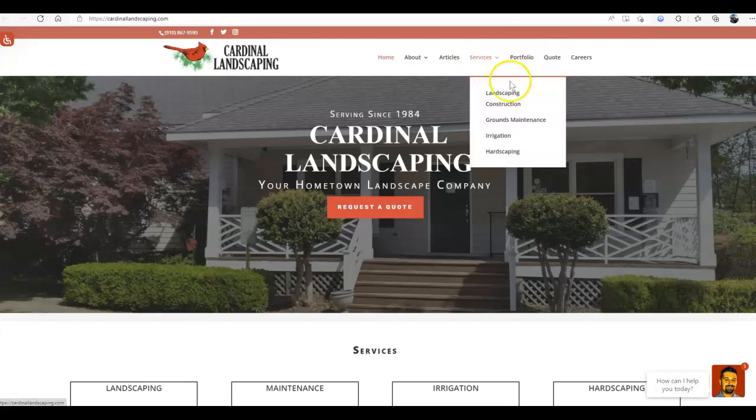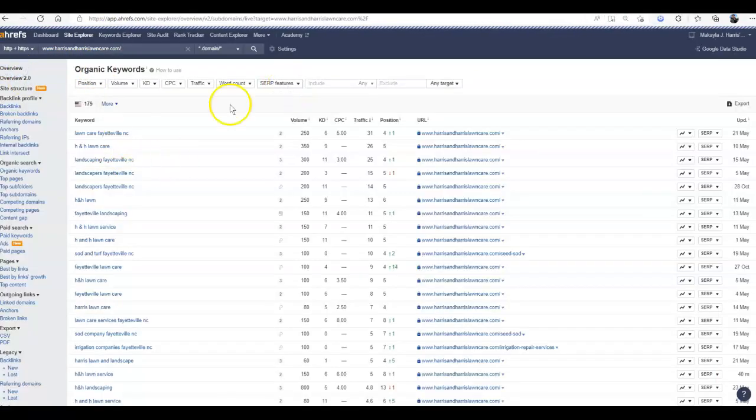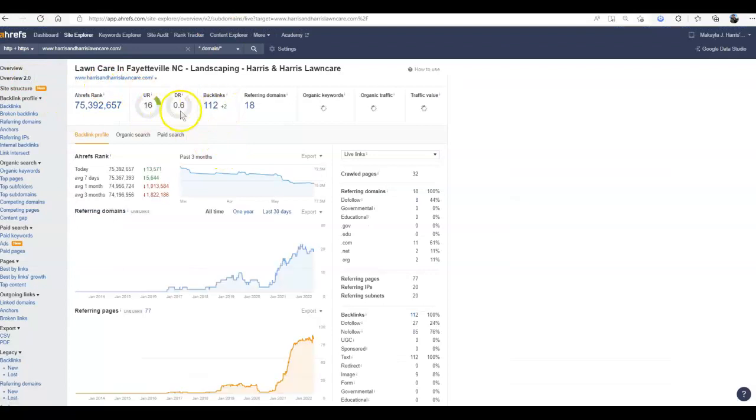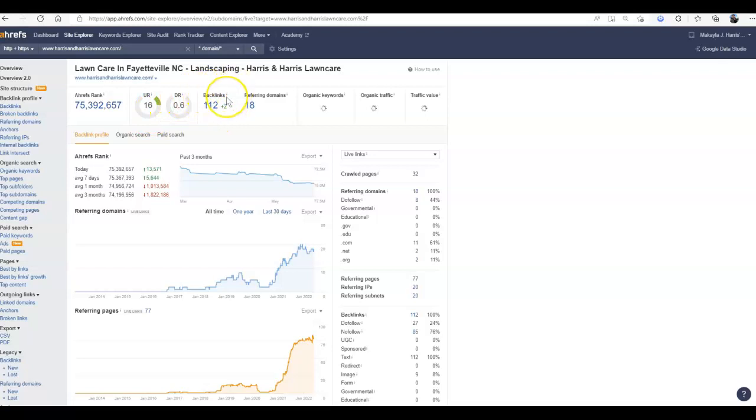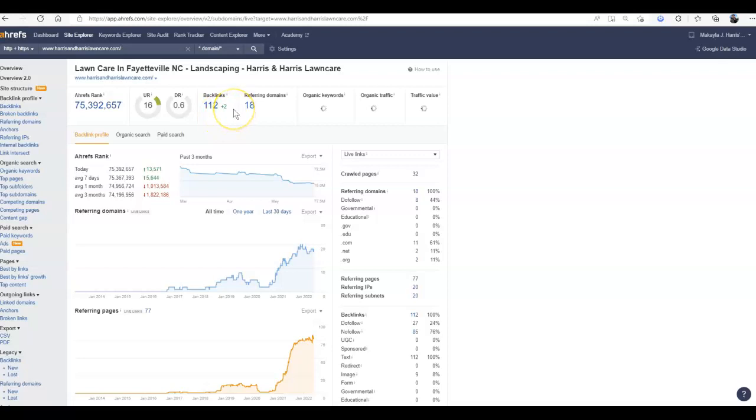If I take a look at the statistics behind Harris & Harris Lawn Care, you can see here their UR and their DR is really low. This is a trust and a power rating influenced by backlinks. Backlinks are just links from other websites back to yours. If these links are low quality or spammy, it's going to hurt you in the ranking process, not help you. So you want to make sure these are high quality, powerful links that are relevant to what your website's about.